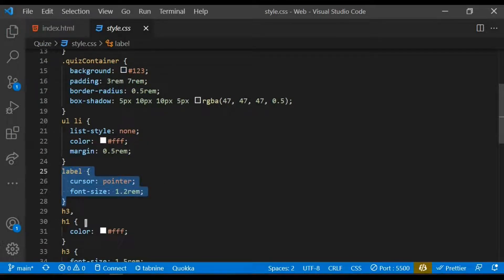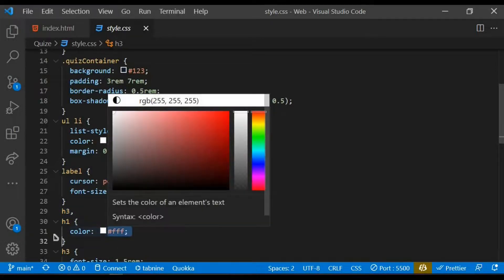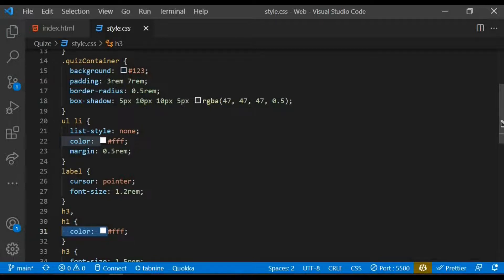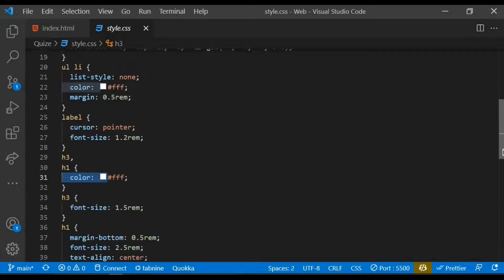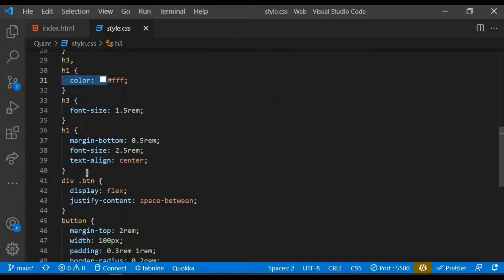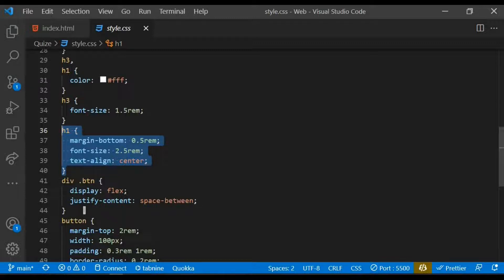I then take the h3 and h1 tag and give it a color of white. With the h3 I give it a font size of 1.5 rem. I target the h1 again, give it some margin of 0.5 rem, a font size of 2.5, and align the text to be at the center.